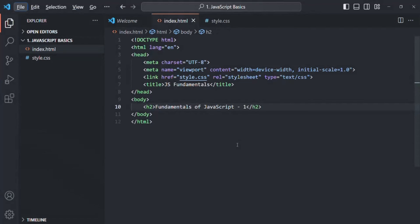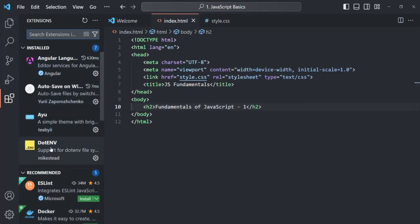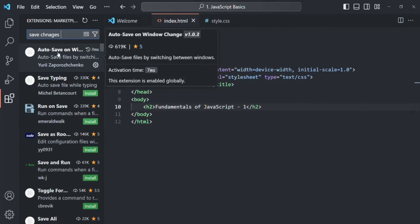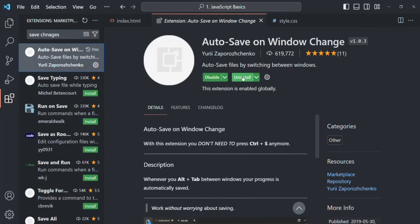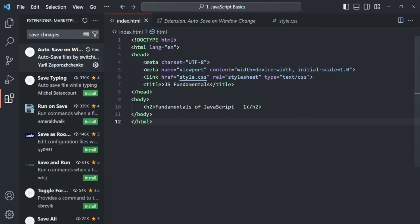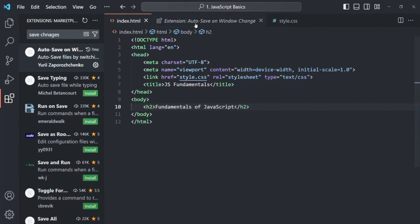Let's go to VS Code. To install a plugin, go to the Extensions section where you will see many extensions. Let's search for Auto Save on Window Change — this is the plugin name, click on it. It is already installed for me, but if it is not installed for you, you will see an Install option here and you can simply click on that. Now every time we make changes in our file, they will be saved automatically. As soon as I change the window — move away from VS Code to the browser and come back — you will see it has automatically saved.